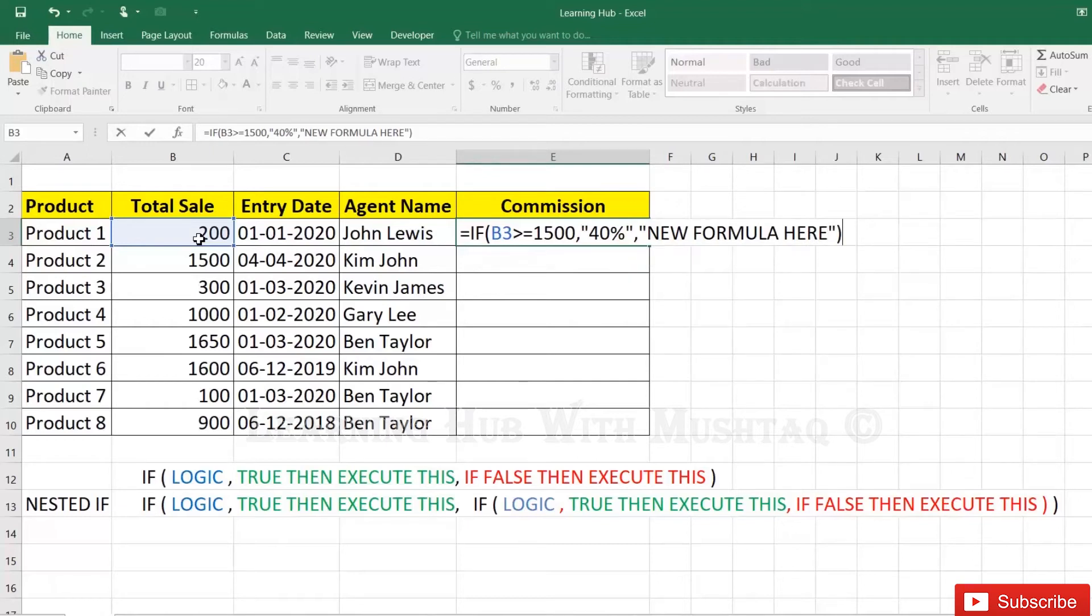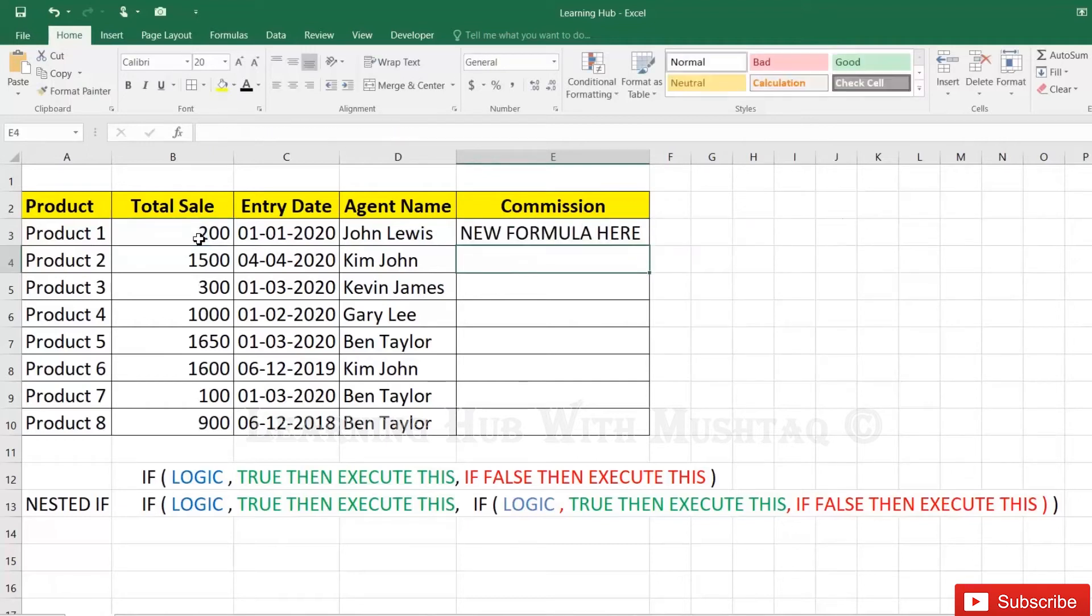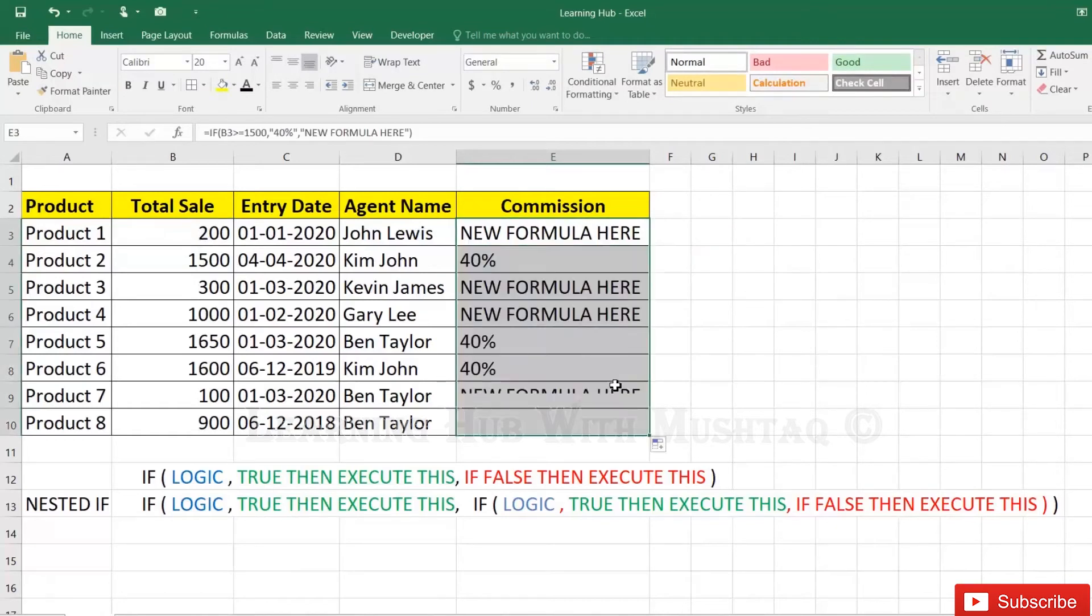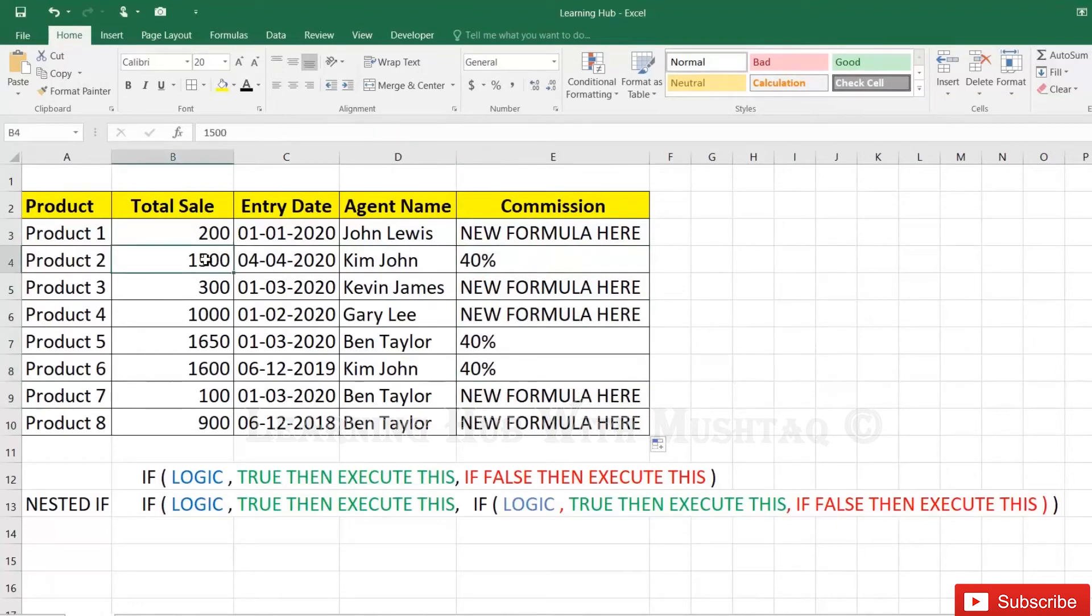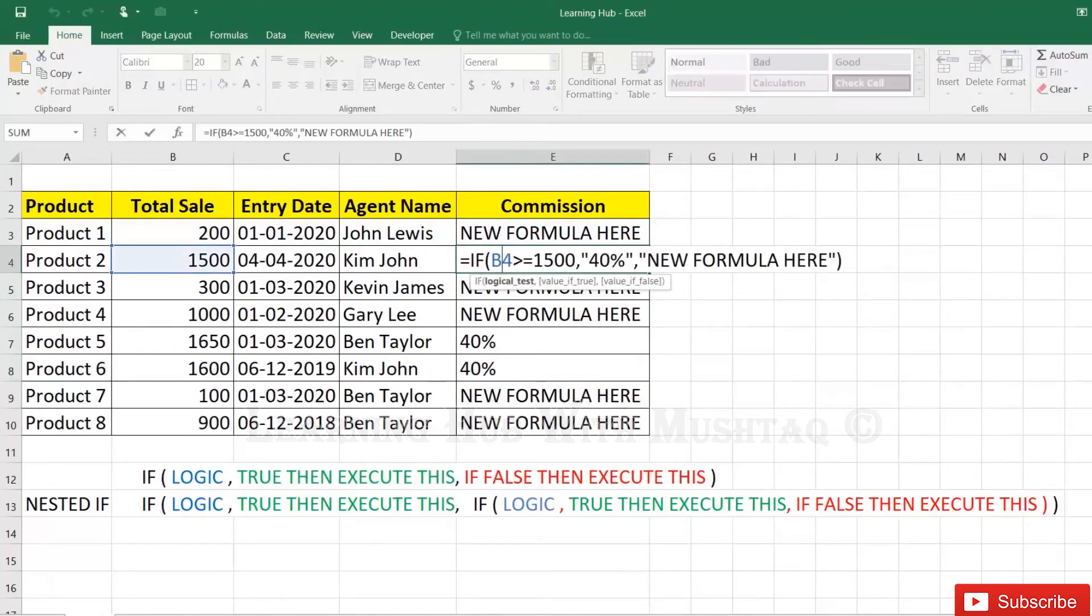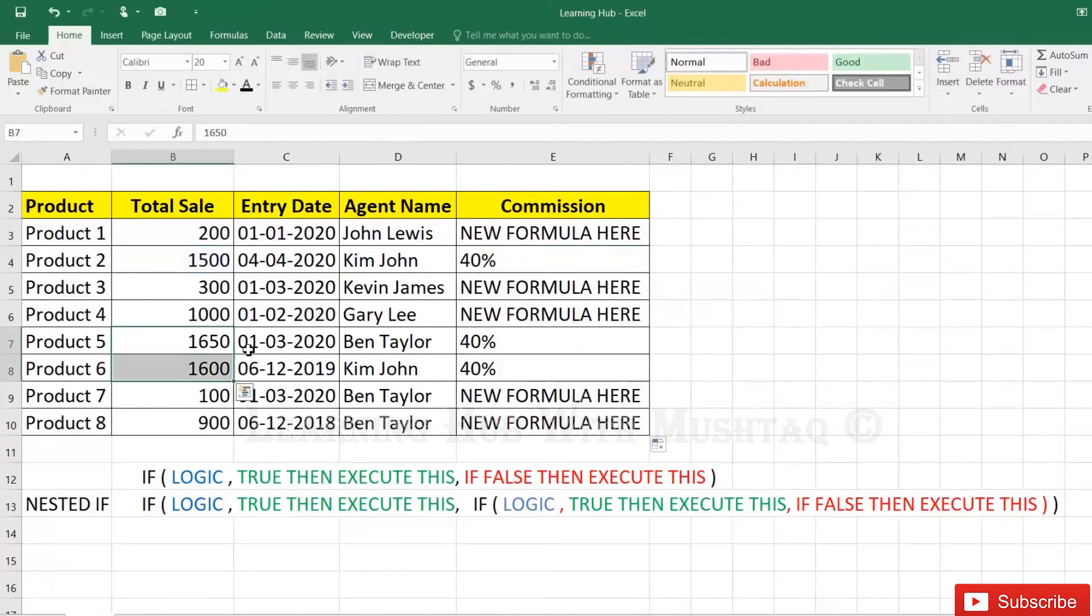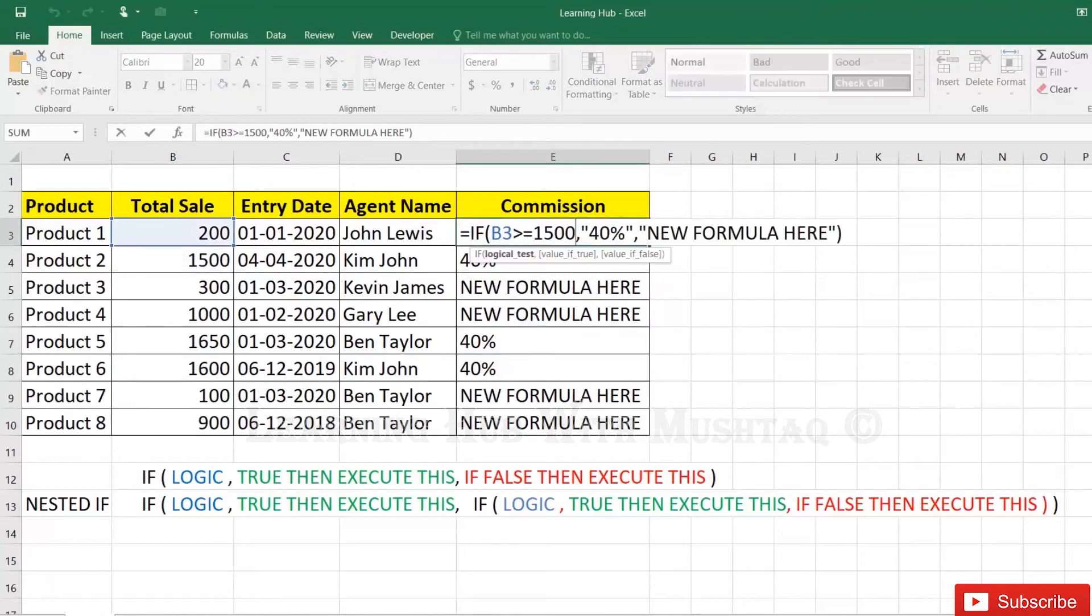Just drag to last cell. So here it is 40%, 40%. Why? It is equal to 1500 and here this is more than 1500, both values, so 40%. Now copy this formula.